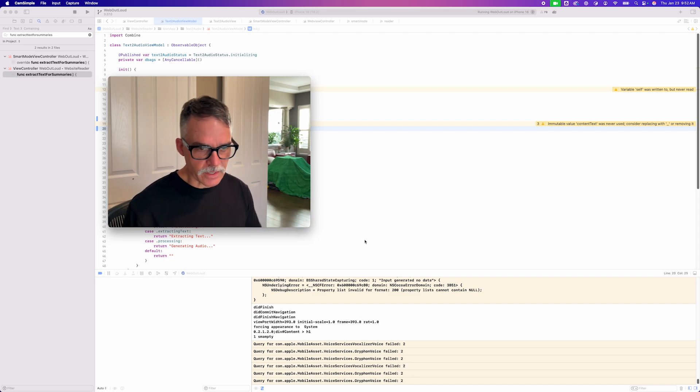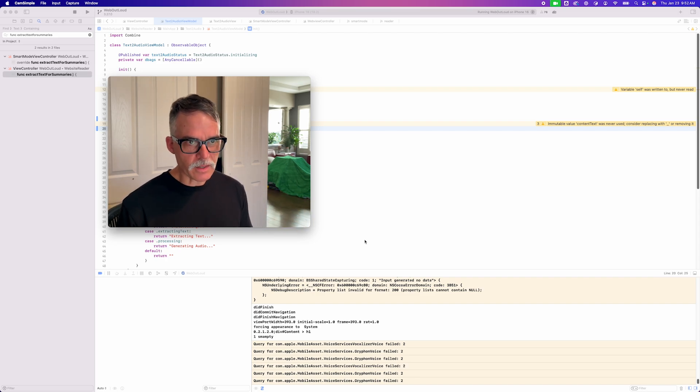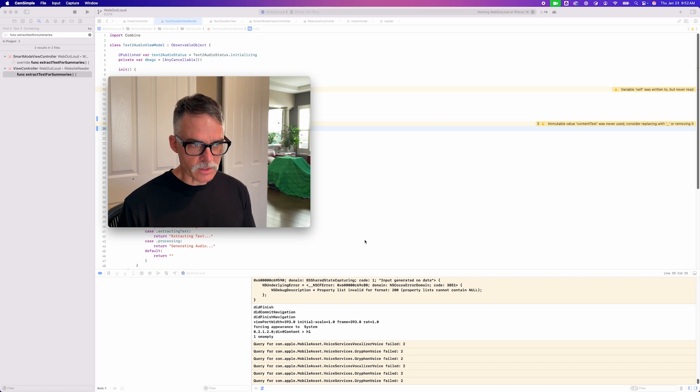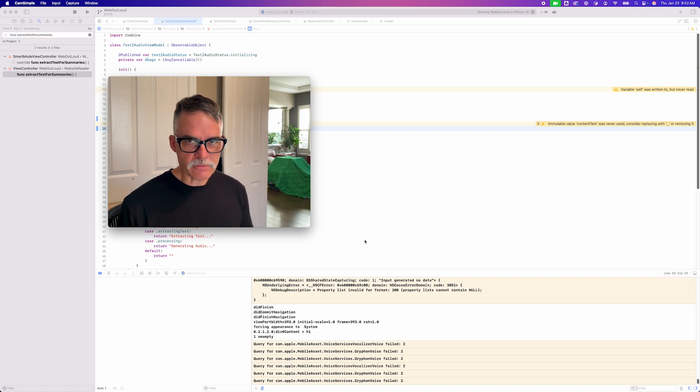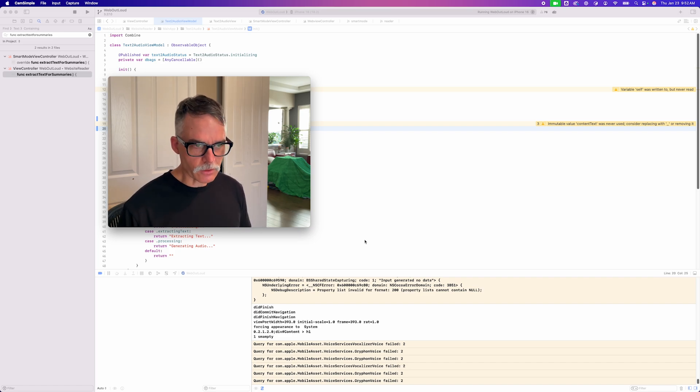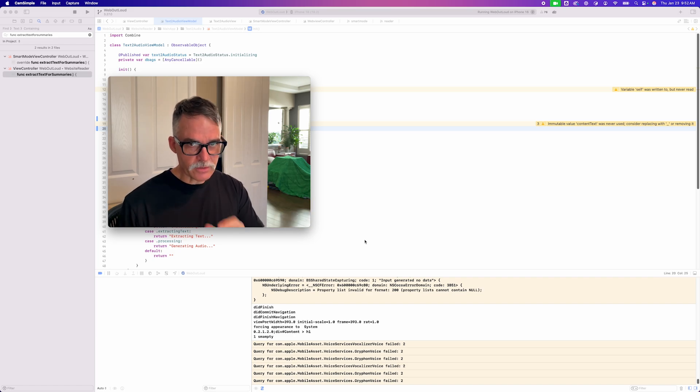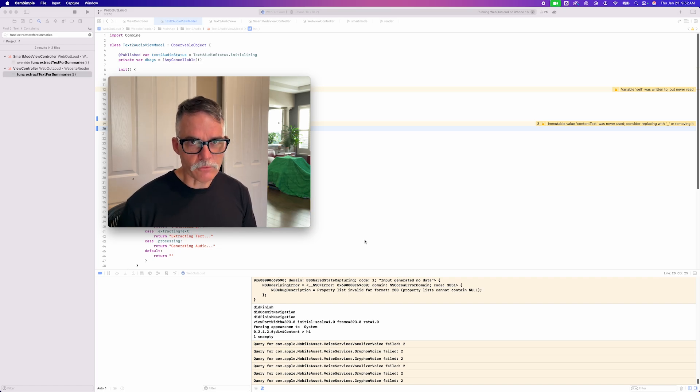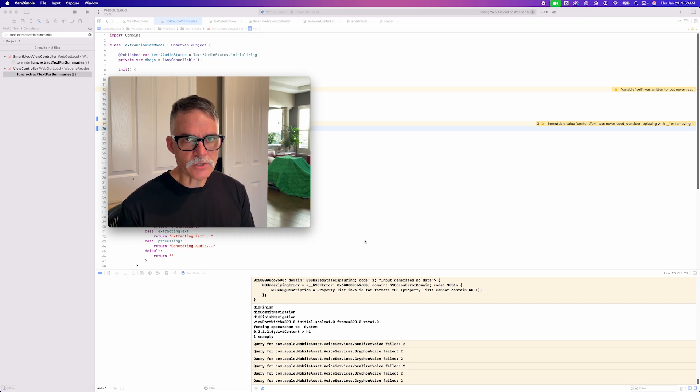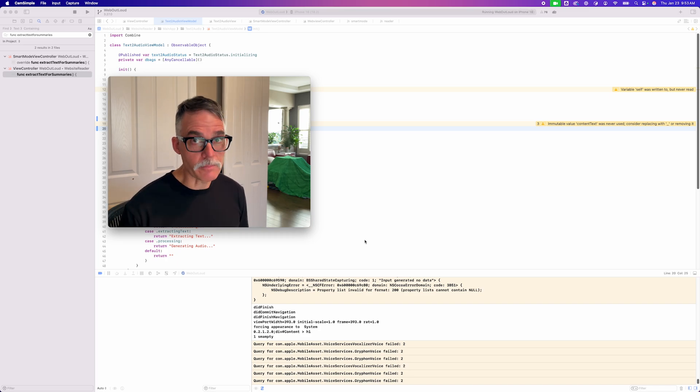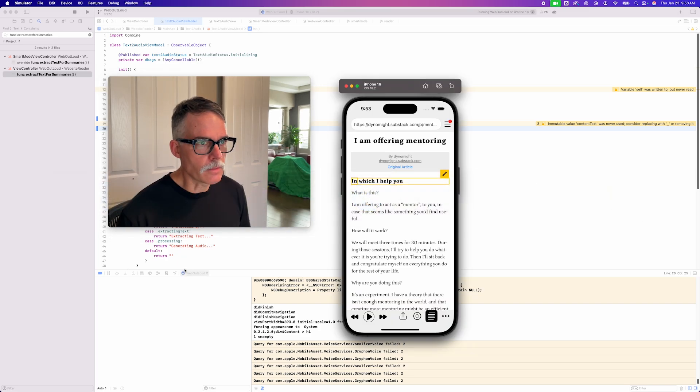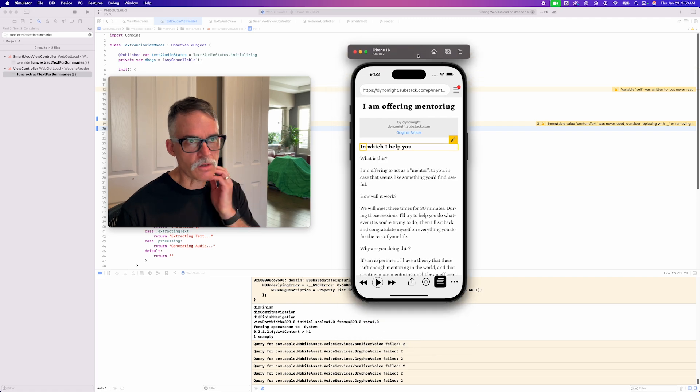So what I realized is that I can just piggyback off of the Summarize feature code. With some minor variations, I can just use that code for the Text2Audio feature. And I realized this after going down a dead end for two days, unfortunately. But now I am on the right track. I feel like I'm on the right track. I feel a lot better about this project, and I'm making progress.